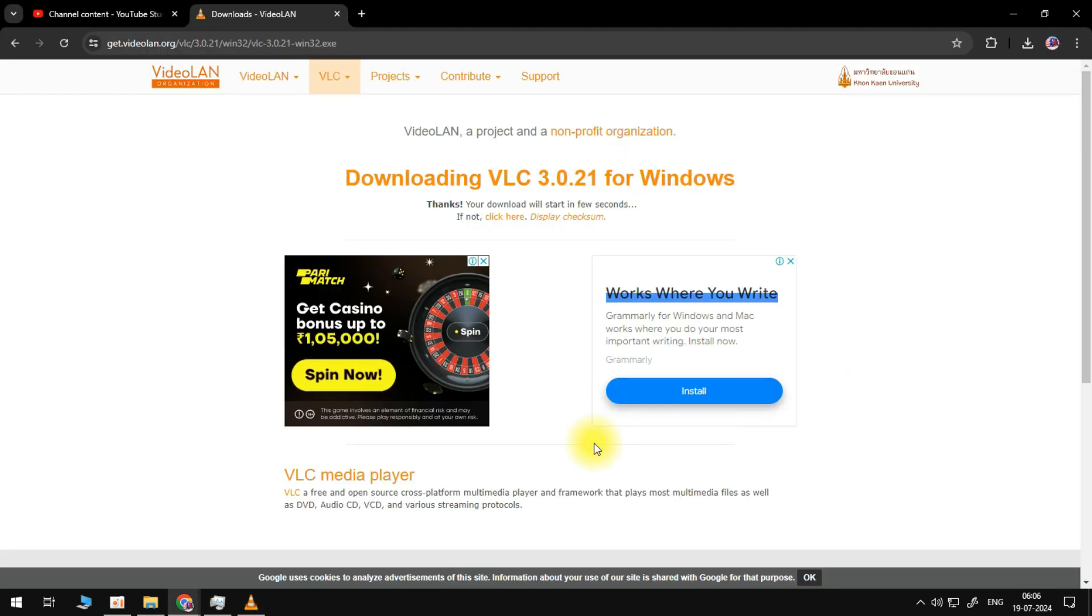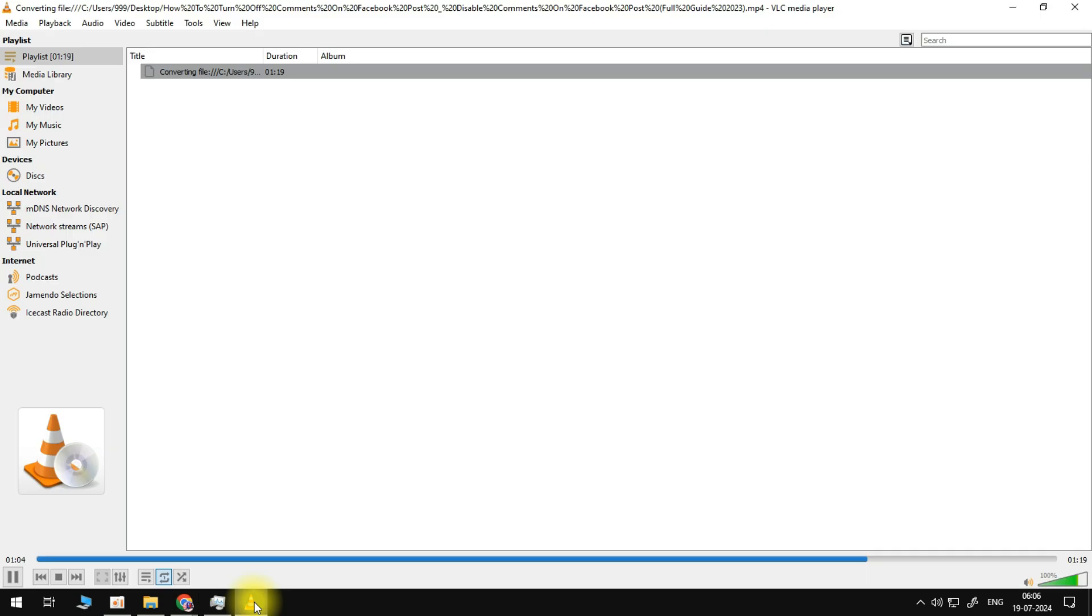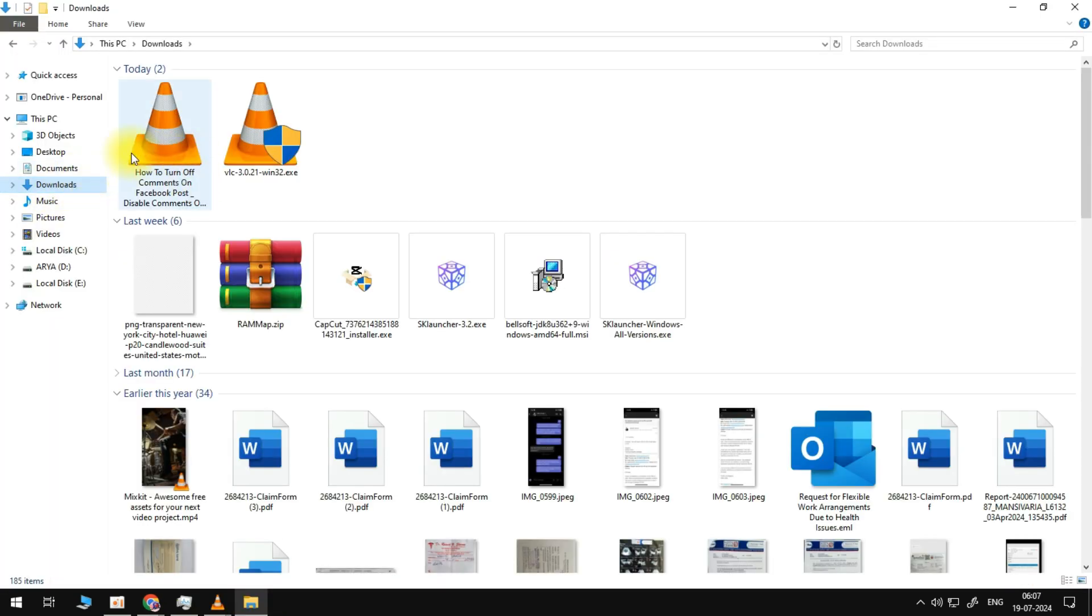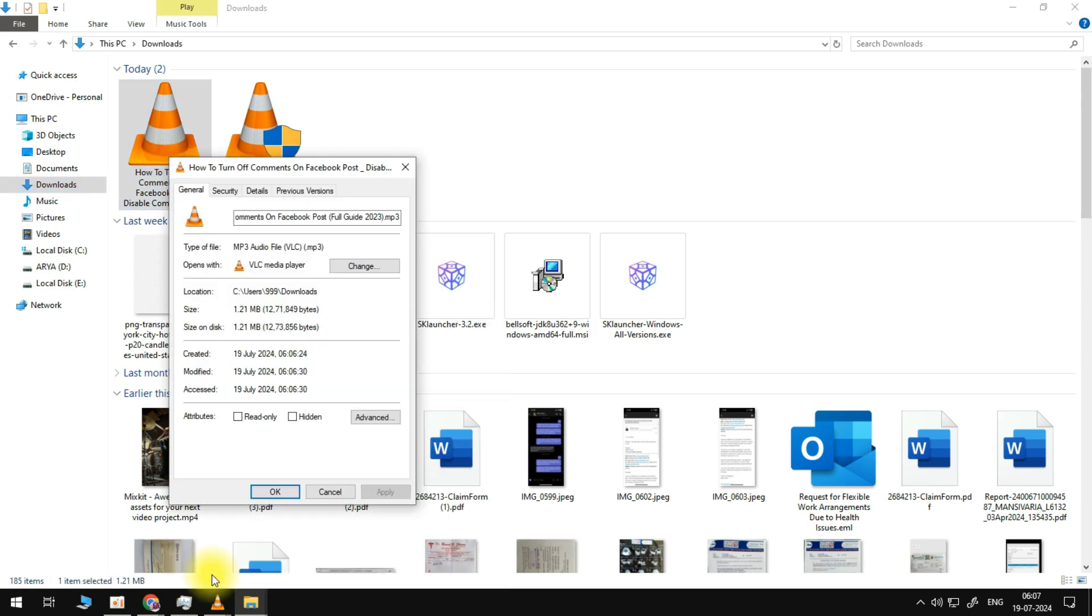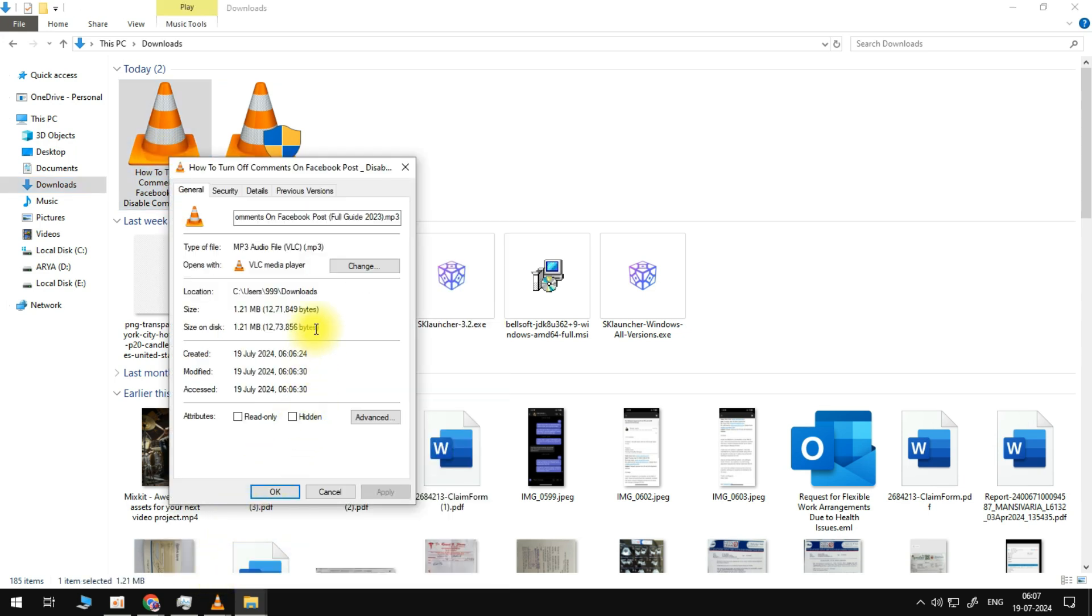As you can see, there's a blue bar at the bottom section that indicates the conversion process. Once it's done, you should be able to see that MP3 file on your screen. That's about it. This is very easy and you should be able to have your MP3 files.